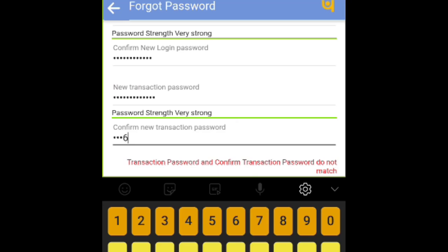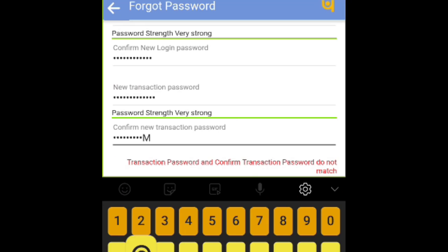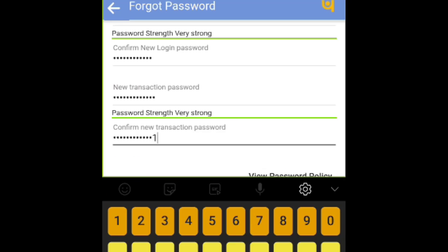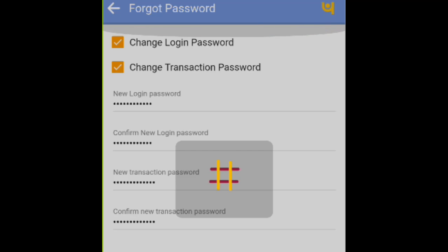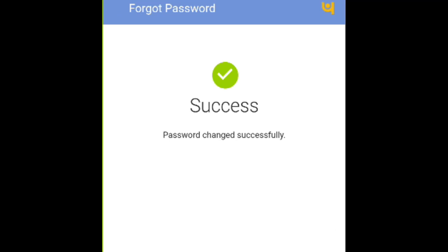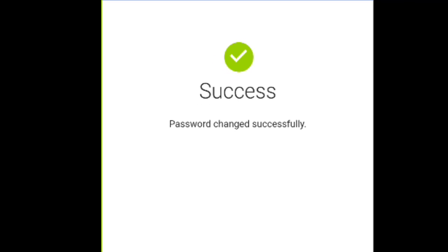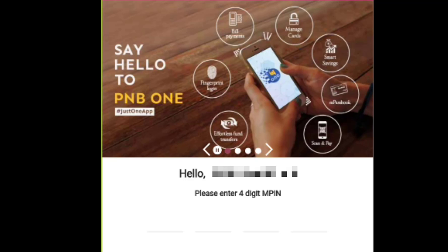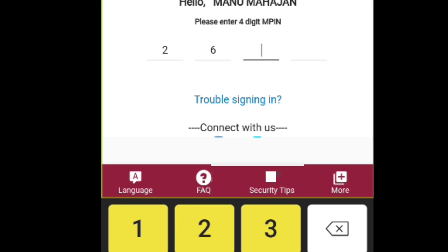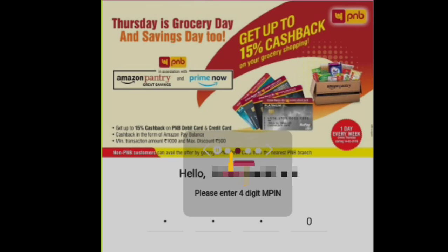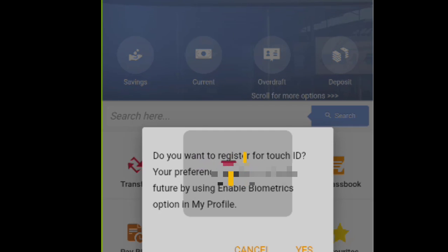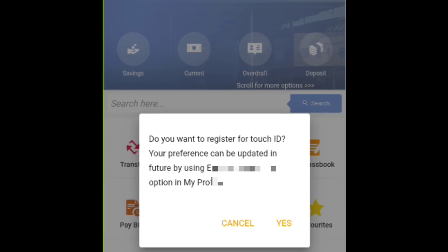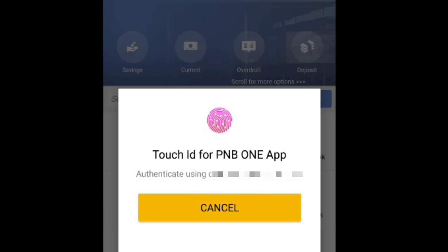Confirm new transaction password and tap on continue. Now your PNB internet banking user ID has been enabled again. You can log in by using your MPIN or you can login to your internet banking again. If you don't have your MPIN, then you can set new MPIN using your PNB1 app.